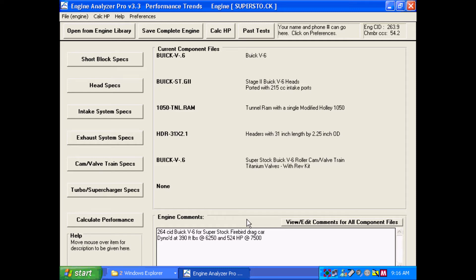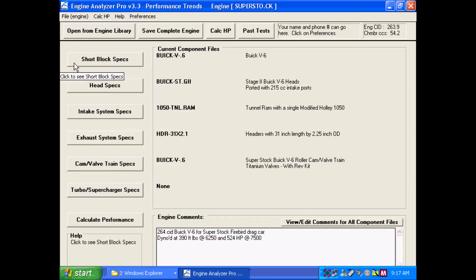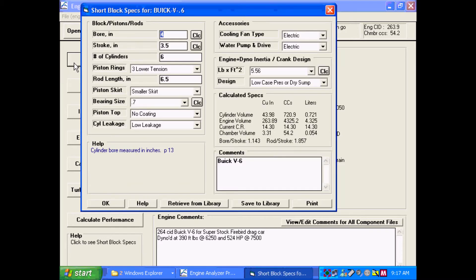The Engine Analyzer Pro has many features. One of the features is being able to check piston-to-valve clearance.